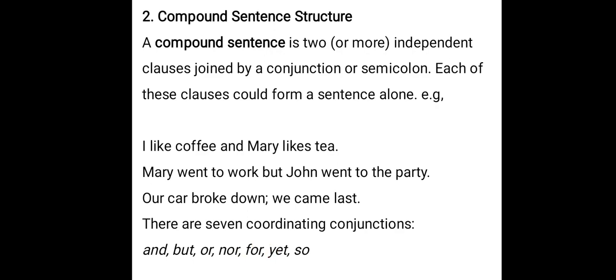FANBOYS is a word used to remember all coordinating conjunctions: F stands for 'for', A for 'and', N for 'nor', B for 'but', O for 'or', Y for 'yet', and S for 'so'. FANBOYS helps you remember all coordinating conjunctions.